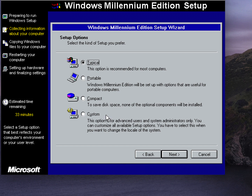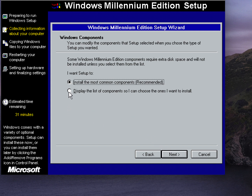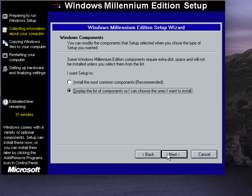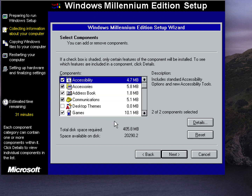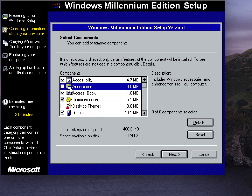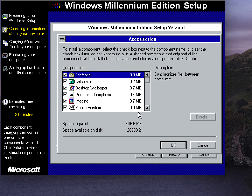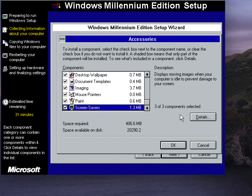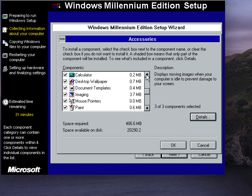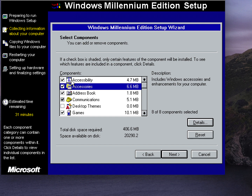You can get to the component selection with a custom install. You can do either custom or typical — we'll select typical, then choose 'display a list of components so we can choose the ones to install.' Under accessories, click Details and make sure you have all the screen savers, mouse pointers, wallpapers, and typical default programs. You can remove accessibility if you want.